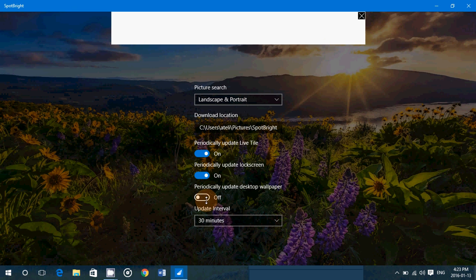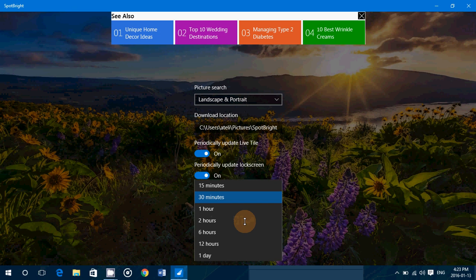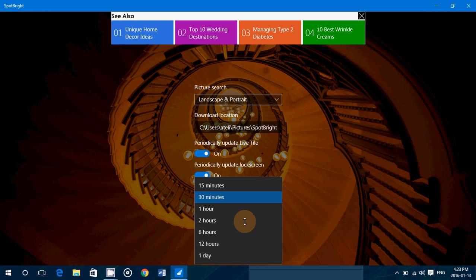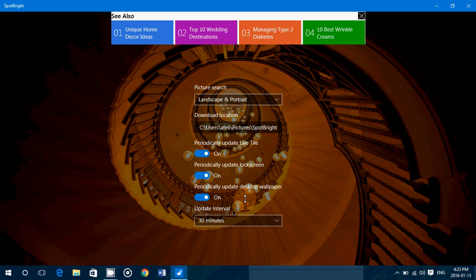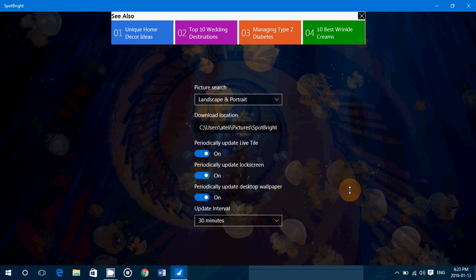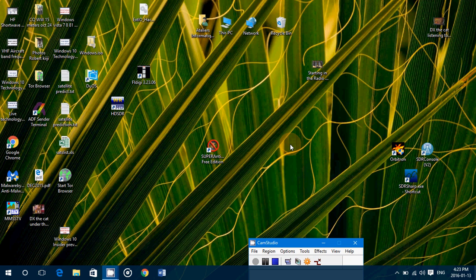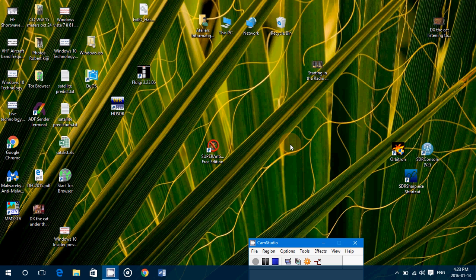It gives you the interval: every 15 minutes, 30 minutes, an hour, and so on. I'll set it at 30 minutes. Once this is set, what's cool is that now you've got your pictures in your desktop background that will actually change automatically every 30 minutes, and that could be very nice.